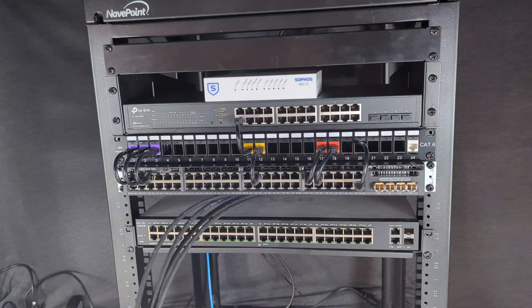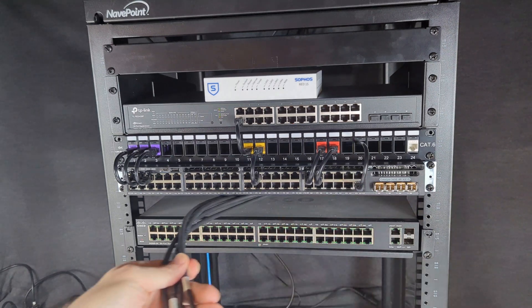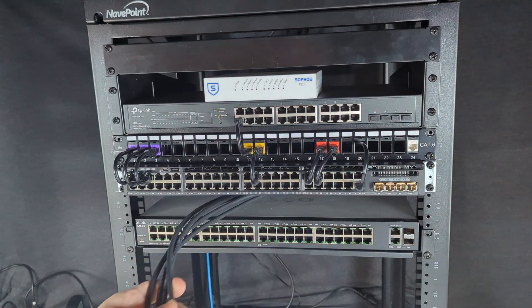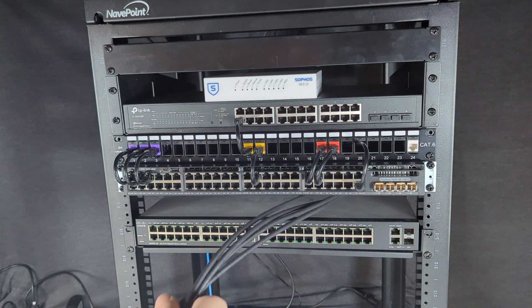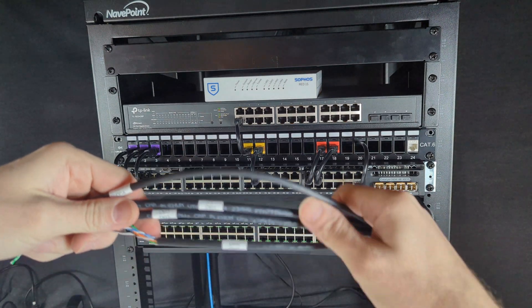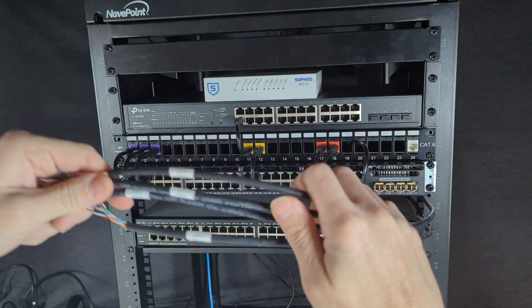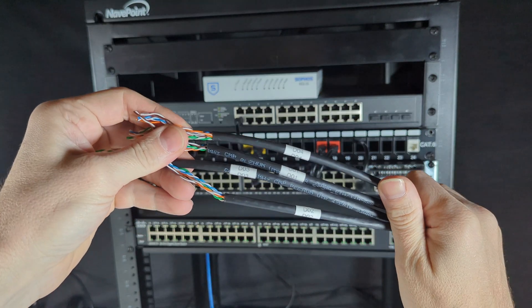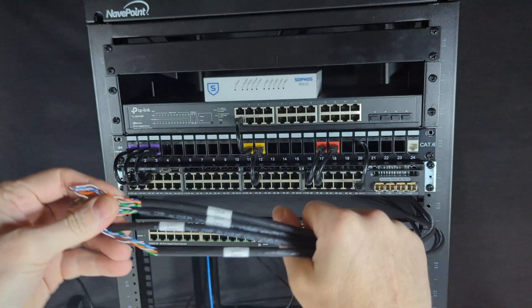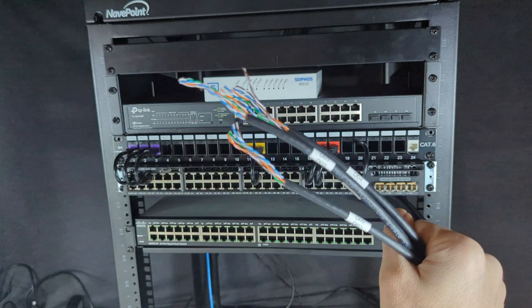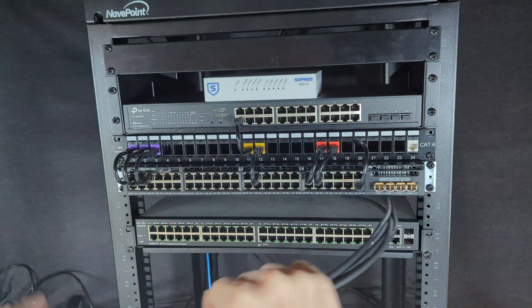Now that we have our cables routed through this rack unit where the patch panel is going to be housed, we already have them labeled with wraparound labels. You can see the different labels on here and we have them stripped back ready to terminate.